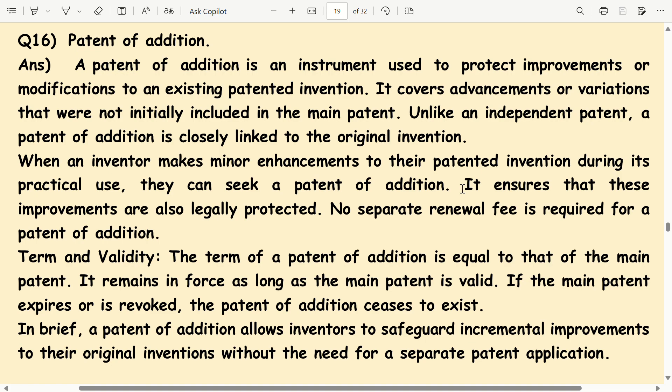In brief, a patent of addition allows inventors to safeguard incremental improvements to their original invention without the need for a separate application.